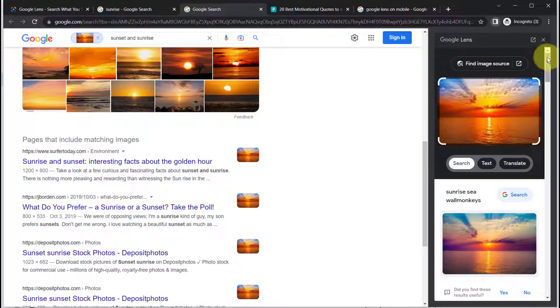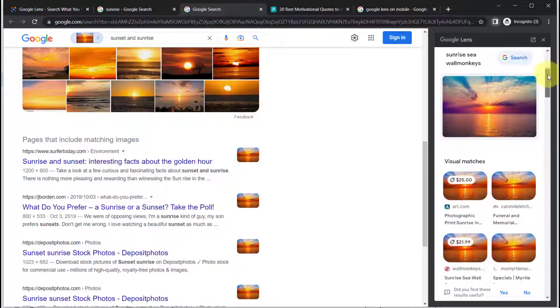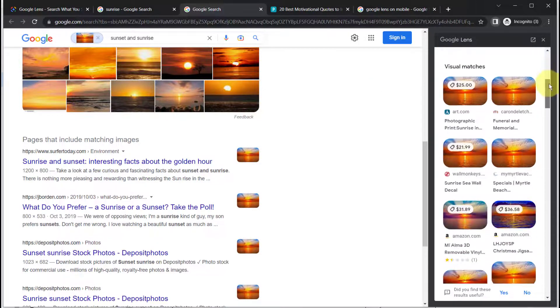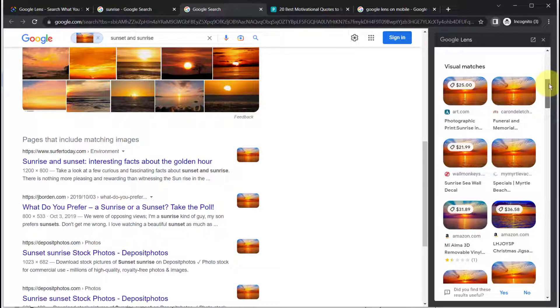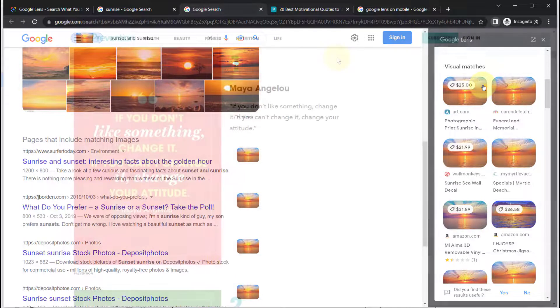You can also scroll down on the panel here and that will also show you visual matches as well as pricing and availability.